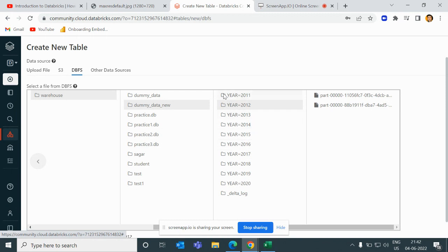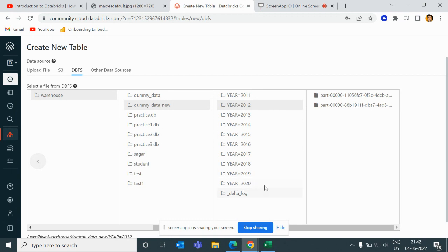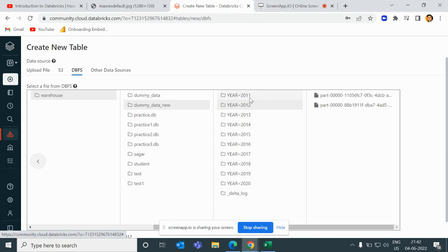Now what we want to do is write code in such a way that whenever we fetch the data we get only the latest year's data, not the whole data. So suppose we have 2011 and 2012 folders, and if we want to find the latest data then only 2012 data should come in our target table or target folder. So how would we do it?